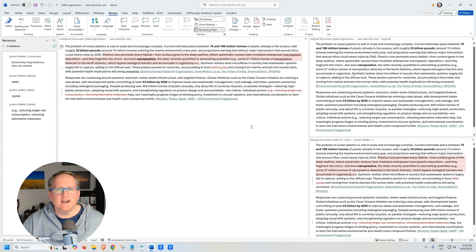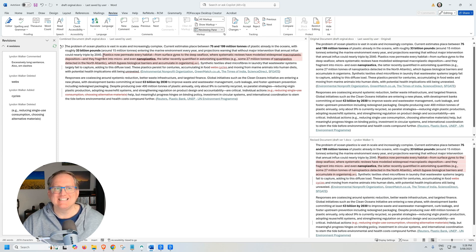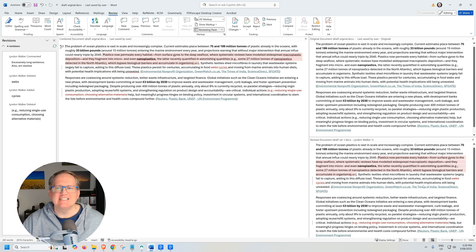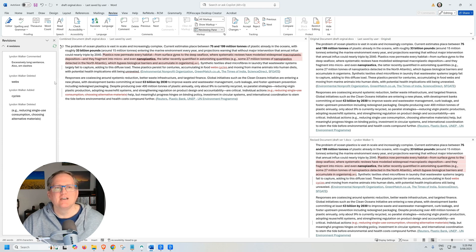We can see that we have this combined document here in the center on the right hand side. We can see our original document and our revised, which was the version which had some track changes. And then over on the left here, we can see a list of the revisions that have happened.